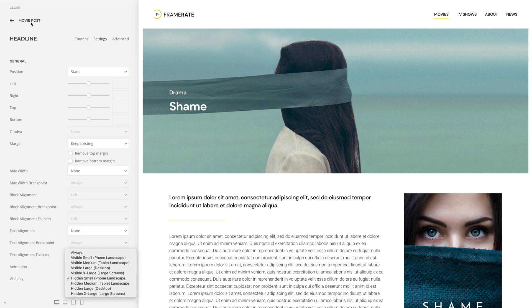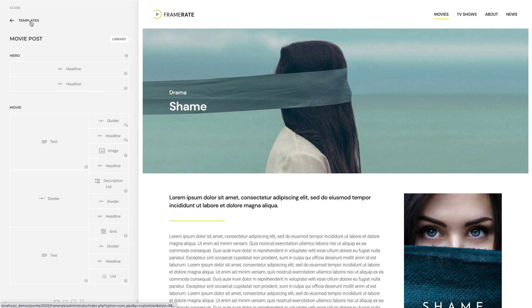With uTheme Pro 2.0, we introduced Status Icons to the Page Builder sidebar. They show if the element is disabled, has a fixed position, loads dynamic content, and now also if it is hidden or visible on specific viewports.